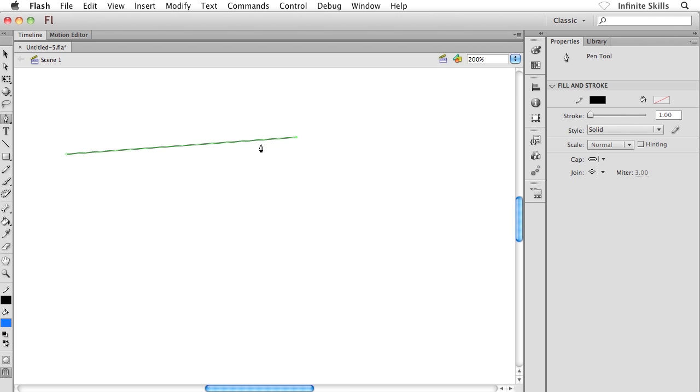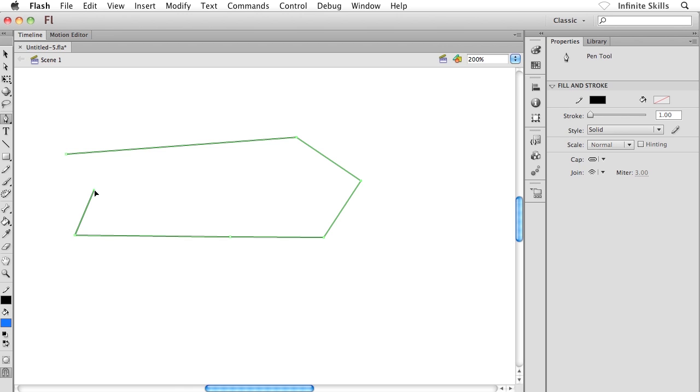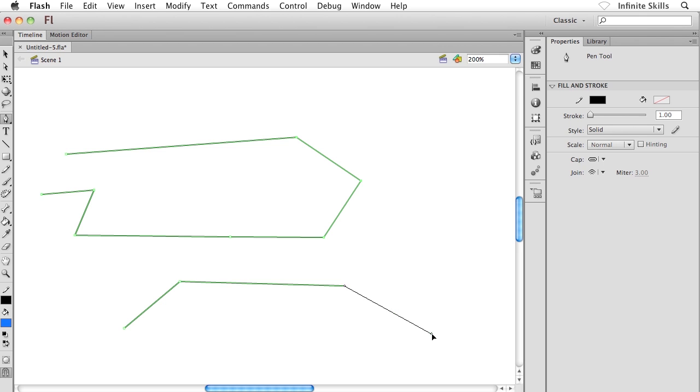We can continue single-clicking to create some kind of an object—maybe some kind of arrow or a weird polygon. To finish our line or object, we have a couple different methods. What I could do is just double-click with the tool, and that will finish this first object. Then what I could do is move my mouse somewhere else and begin single-clicking once again to create a second object, something like that. Again, double-clicking to finish that guy off.